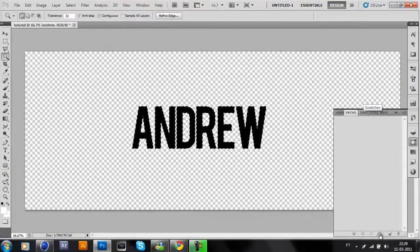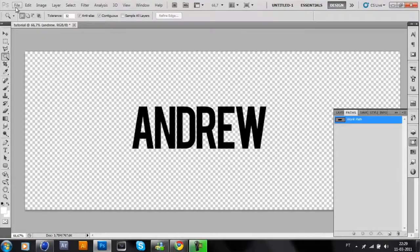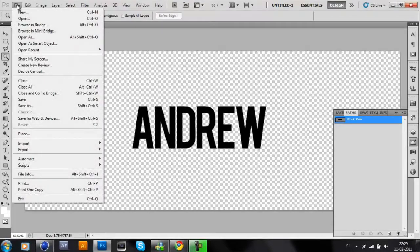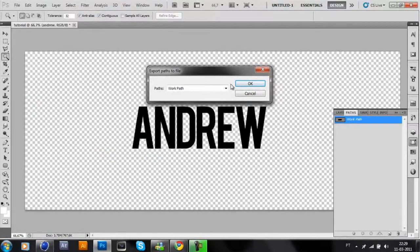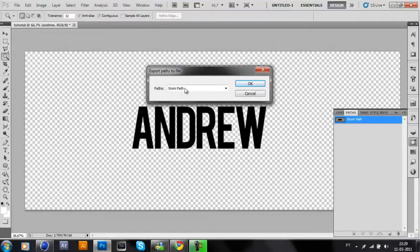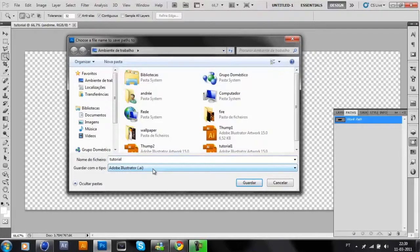Click in this tool. OK, nice. Now go to File, Export, Path to Illustrator. Work path, click OK. I will put 'tutorial number one.'